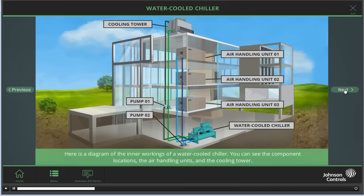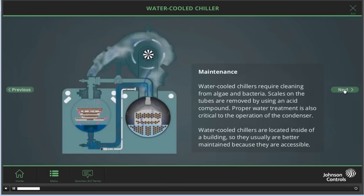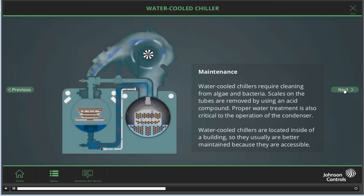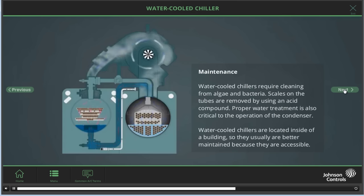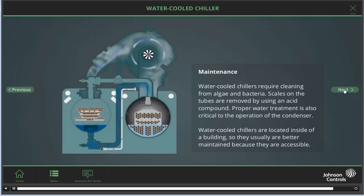Here is a diagram of the inner workings of a water-cooled chiller. You can see the component locations, the air handling units, and the cooling tower. Water-cooled chiller maintenance: water-cooled chillers require cleaning from algae and bacteria. Scales on tubes are removed by using an acid compound. Proper water treatment is also critical to the operation of the condenser. Water-cooled chillers are located inside of a building, so they are usually better maintained due to being more accessible.